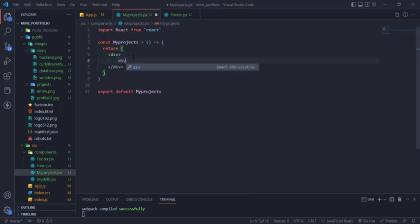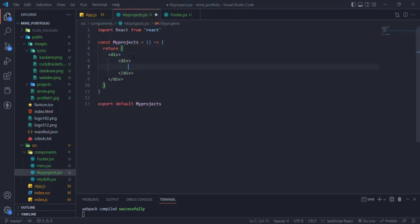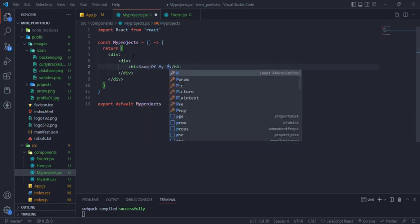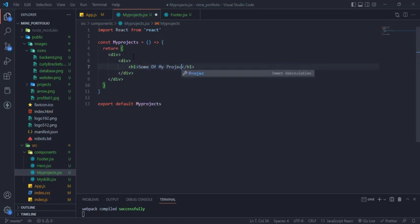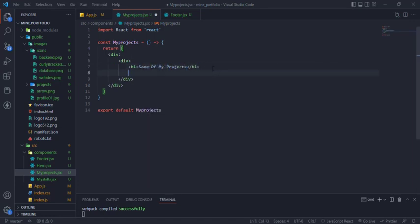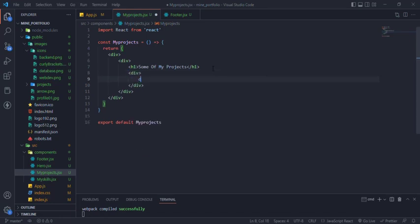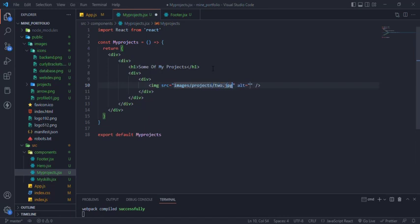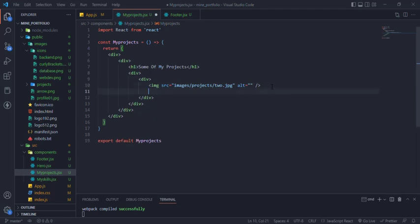My projects component structure is H1 with the projects divs. Every project will contain image, title and description, and the view on GitHub button.